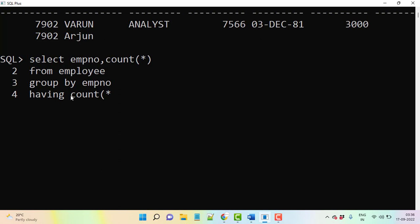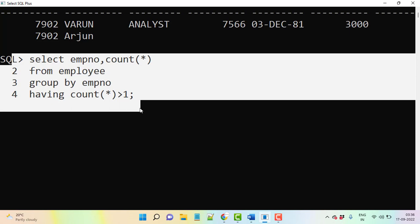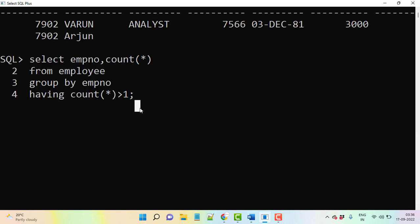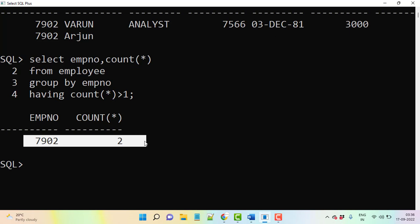Now here whatever the record, if any record is more than once it's repeated, it's going to display actually. So now this is a duplicate query from the SQL. Okay, just understand when you execute, 7902 times it's repeated. So this is how we are going to display the duplicate records from a table.